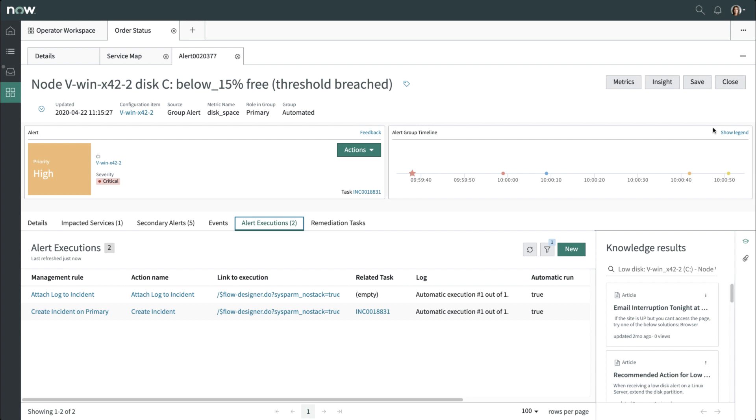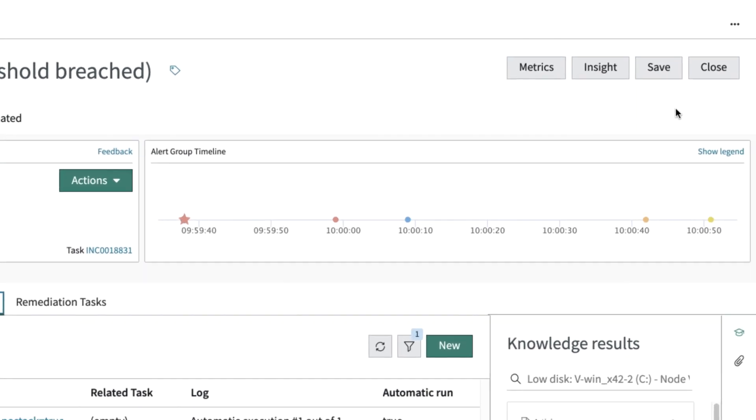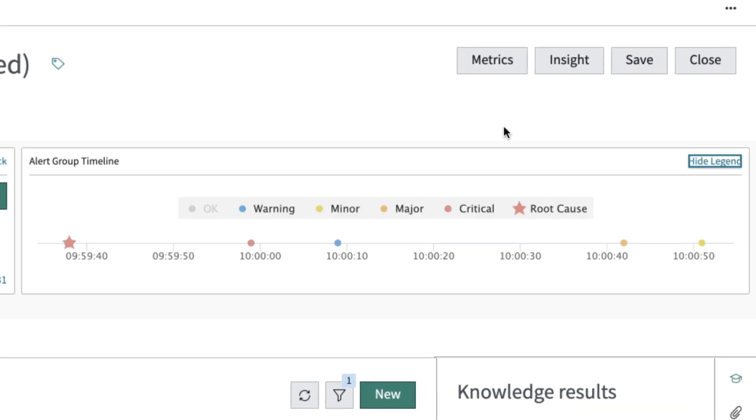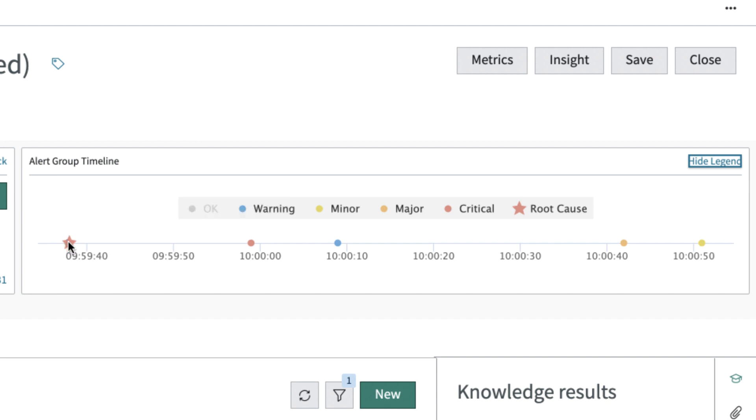Now that you've got background information on the alert, it's time to work on determining the root cause. First, you can review the alert timeline to get an idea of how the various alerts happened. As we display the legend, you see the first alert became the root cause, and the others were secondary, each with its own severity.